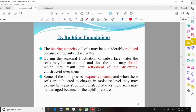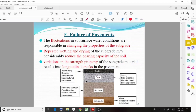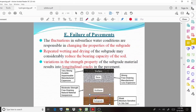The next case is failure of pavements. Fluctuations in subsurface water conditions are responsible for changing the properties of the subgrade. Repeated wetting and drying of the subgrade may considerably reduce the bearing capacity of the soil. Variations in the strength properties of the subgrade material result in longitudinal cracks in the pavements.